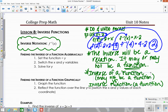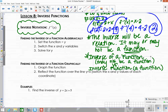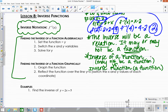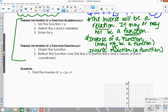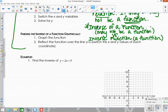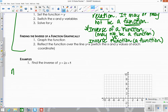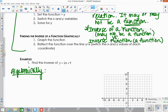Now, how do we actually find the inverse? There are two ways: algebraically and graphically. To find the inverse algebraically, we go through a three-step process.